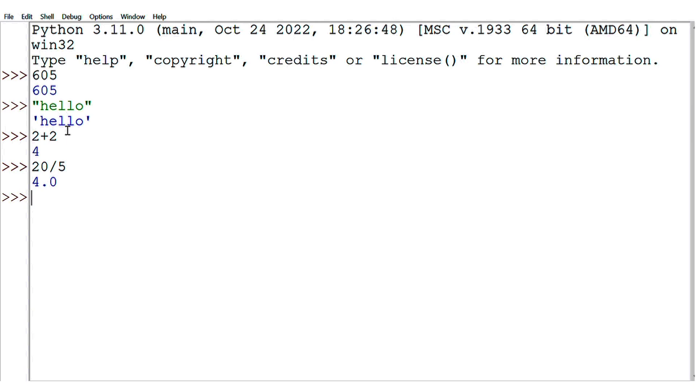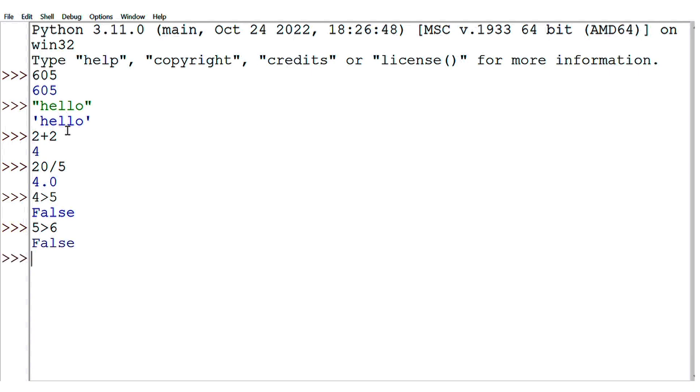Next, we will see logical values, like 4 greater than 5 means false, 5 greater than 6 is false, but 6 greater than 3 will be true because it converts. This is the logical way, so true.